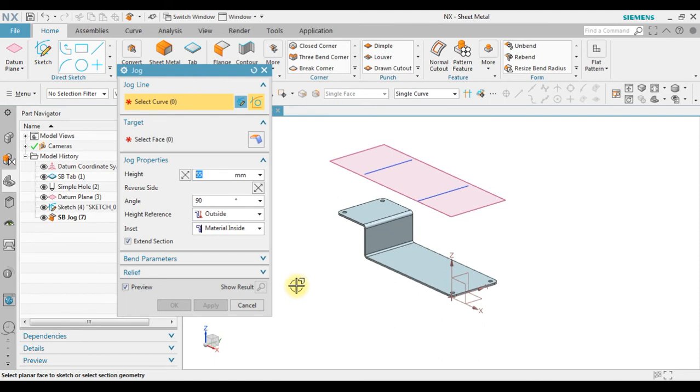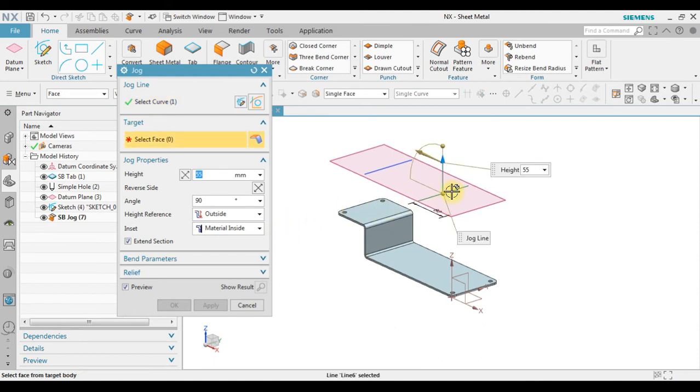For the second jog, use the other curve and then select the same face.